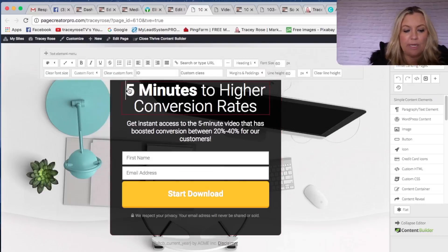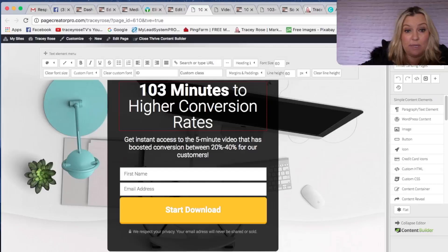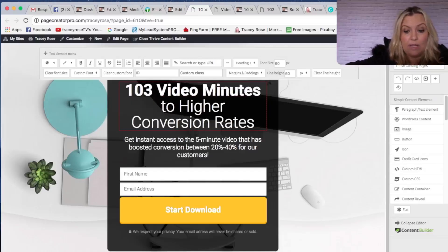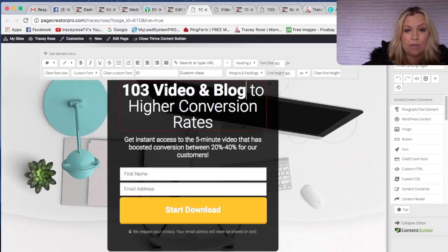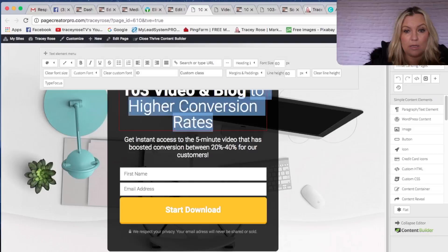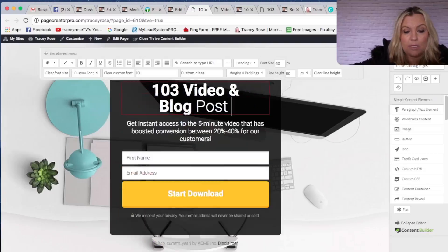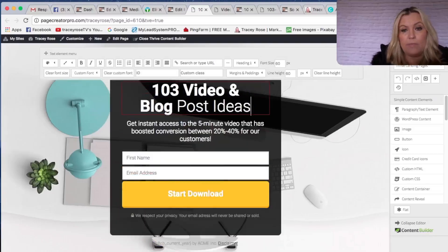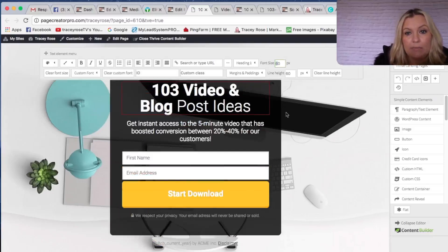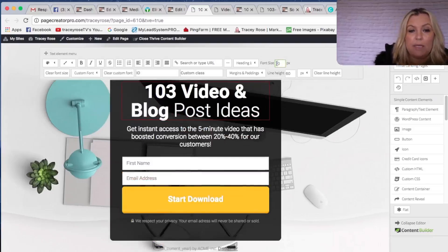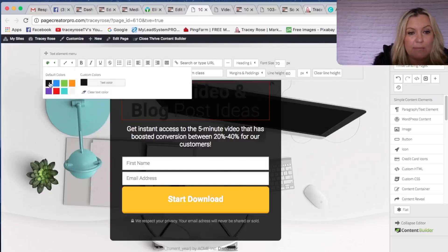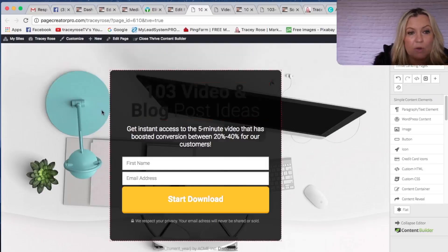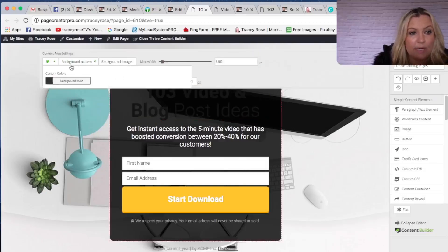Let's put in our title here. It's just copy — type right over what's already there: '103 Video and Blog Post Ideas.' You can make the text bigger, and I can change the color. I'm going to make the text black because the background of this square I'm going to make very light.